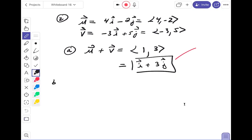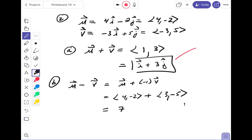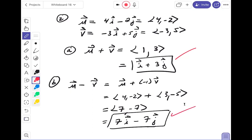Part b is u minus v. Subtraction is not commutative, so I write it as u plus the scalar (-1) times v. That gives ⟨4, -2⟩ plus (-1)·⟨-3, 5⟩ = ⟨4, -2⟩ + ⟨3, -5⟩. Adding components: 4 + 3 = 7, and -2 + (-5) = -7. So the answer is 7i - 7j. Checking the answer key — that's exactly what they wrote.